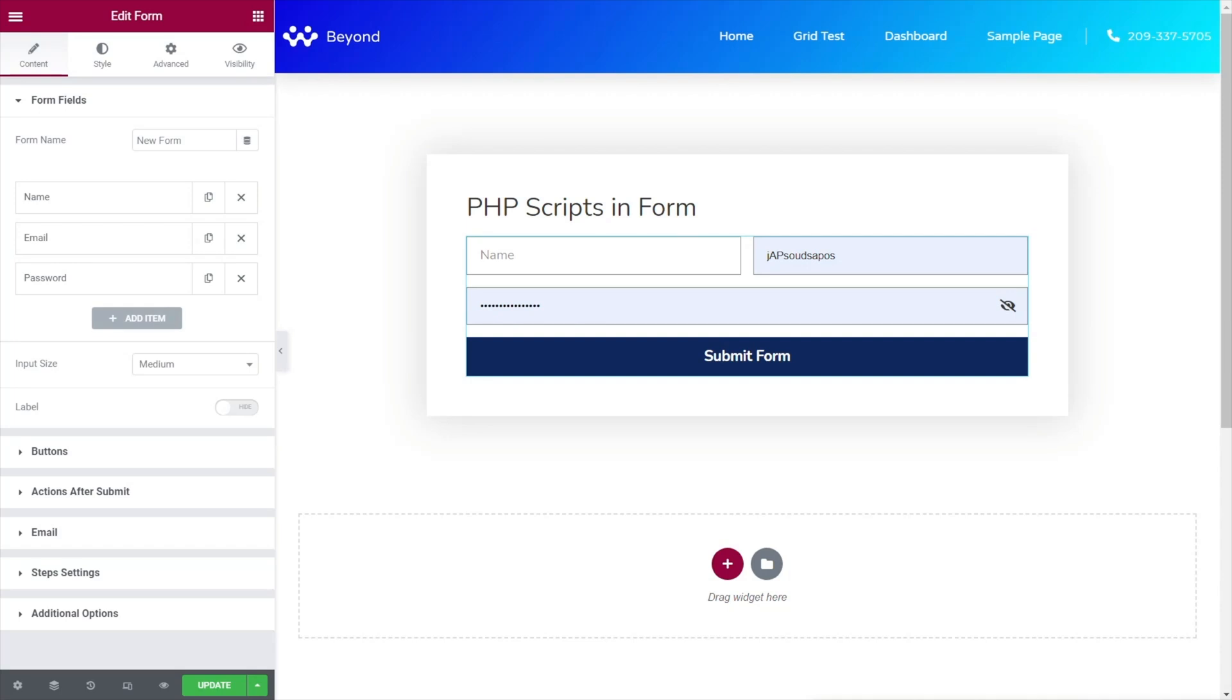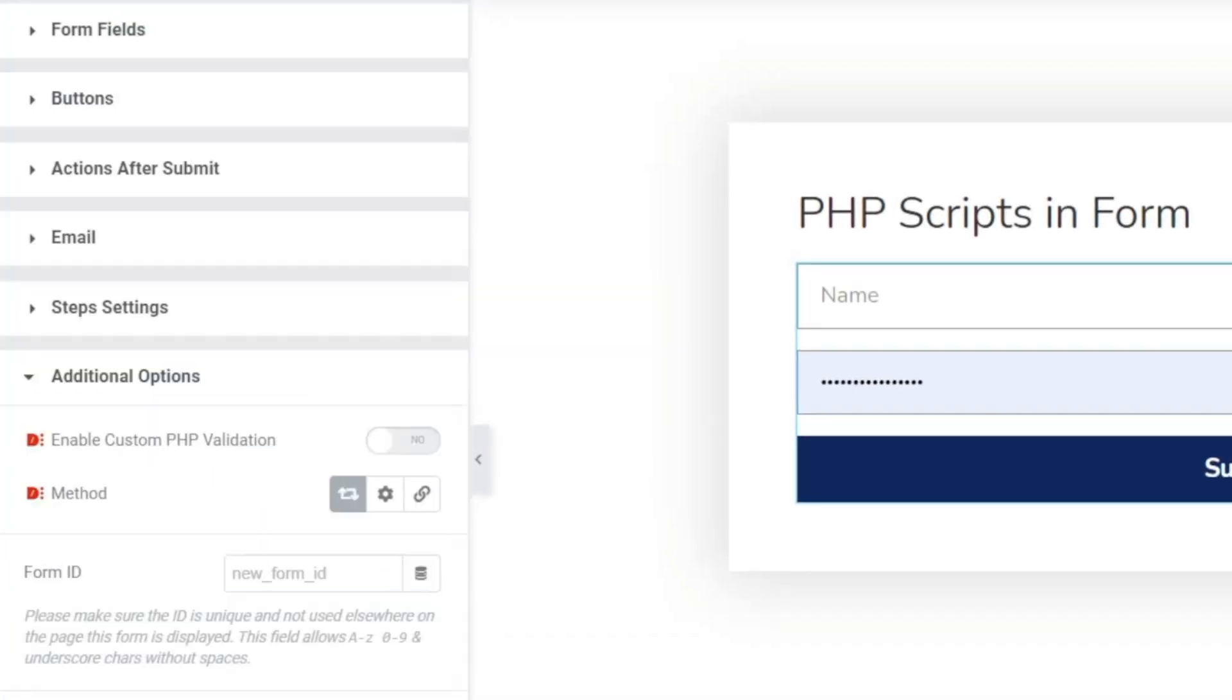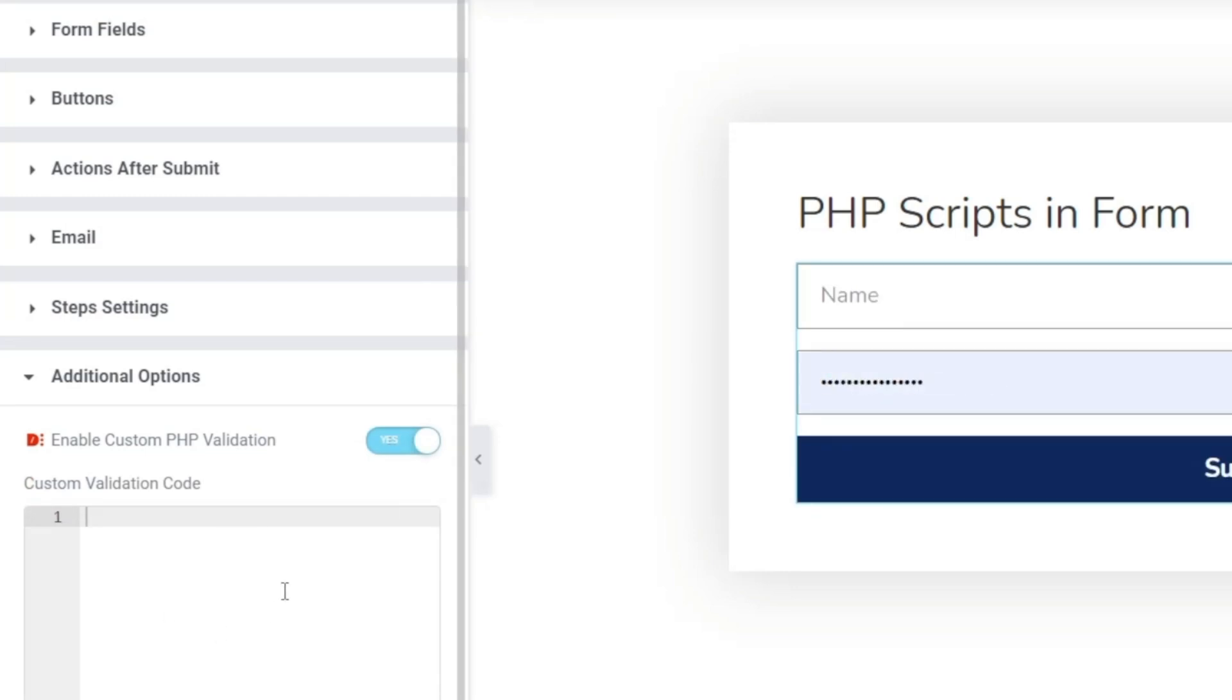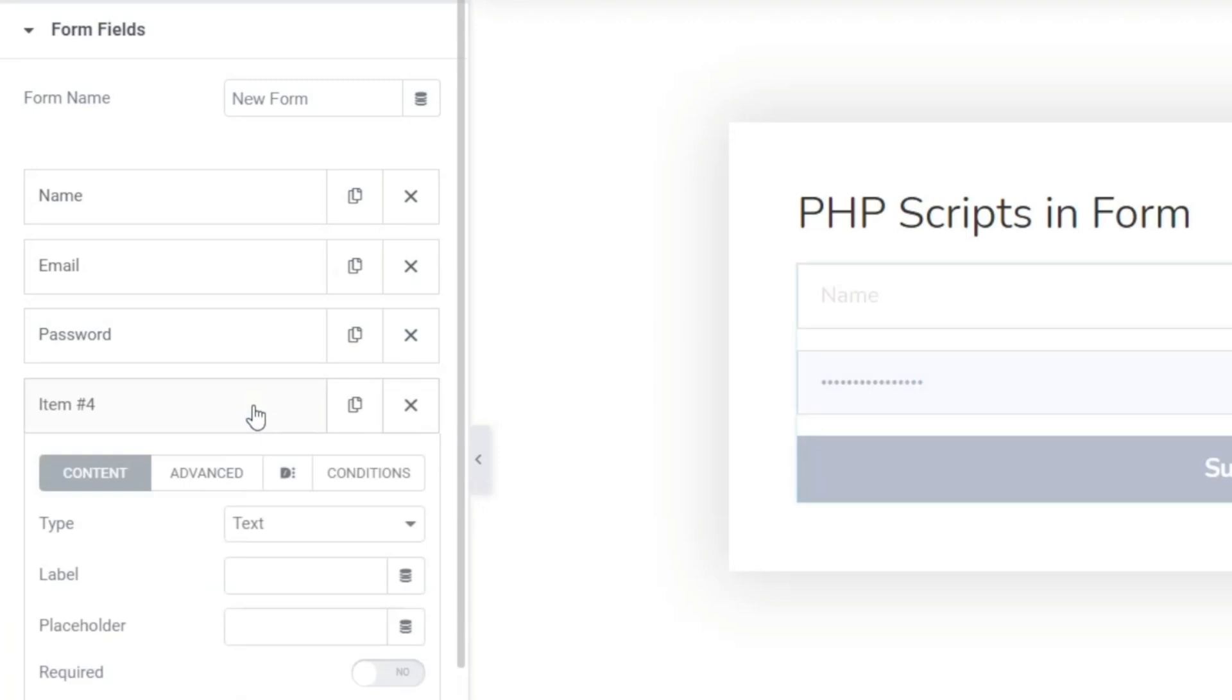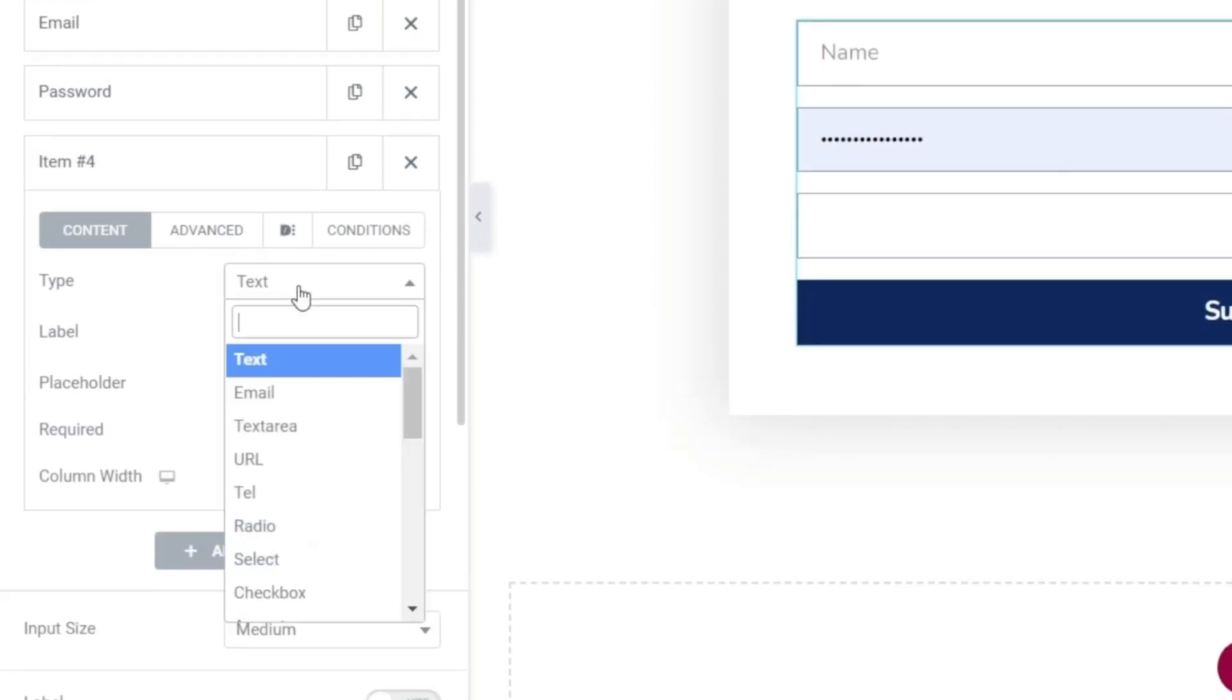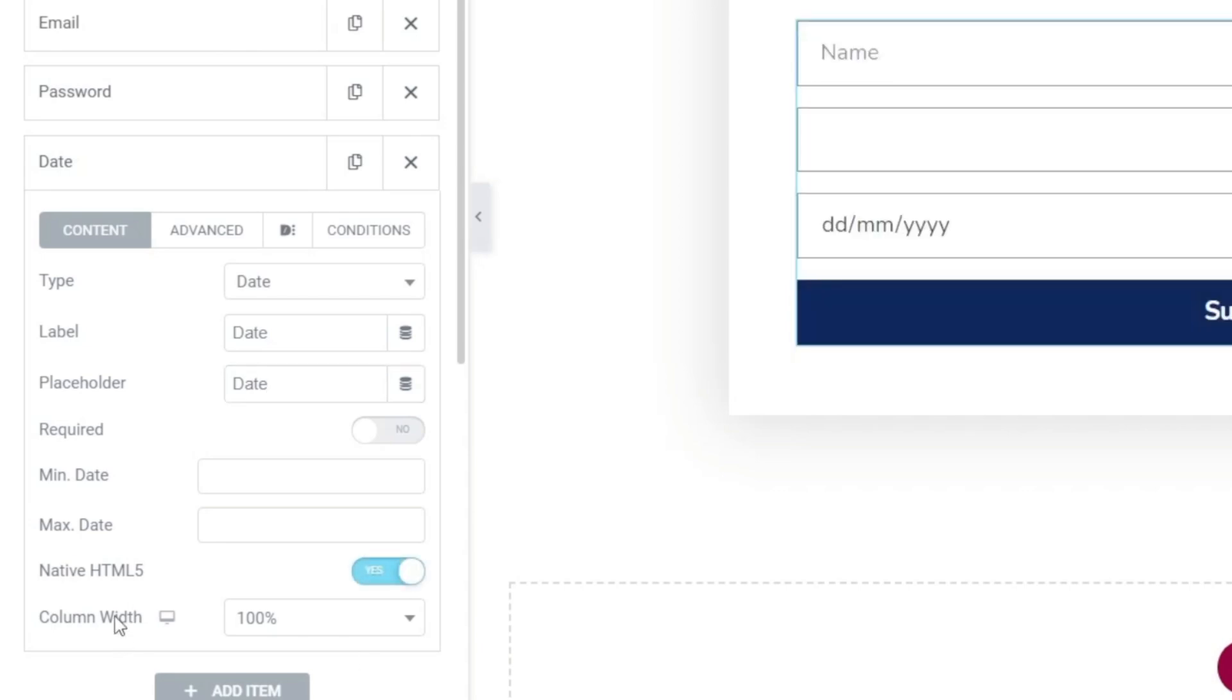Okay so let's try another example. I've removed any kind of checking we have now under the additional options. You can see there's nothing going on in there to check our password. Let's add a new field in. We're going to add a date field in so a nice date picker. So we'll choose the option for a date and we'll just give this some labels and placeholders and stuff like that and we'll set this to HTML5.